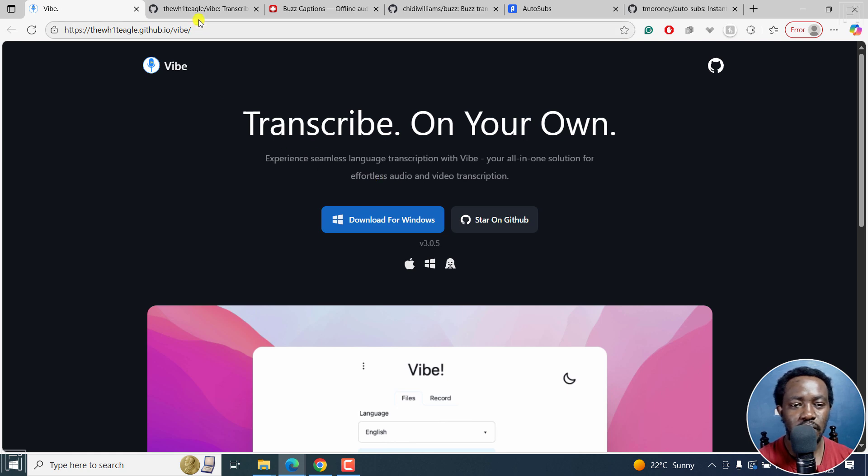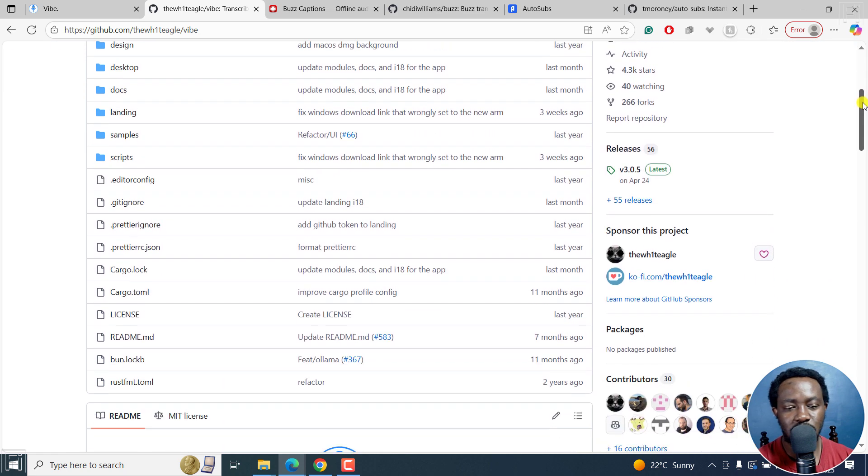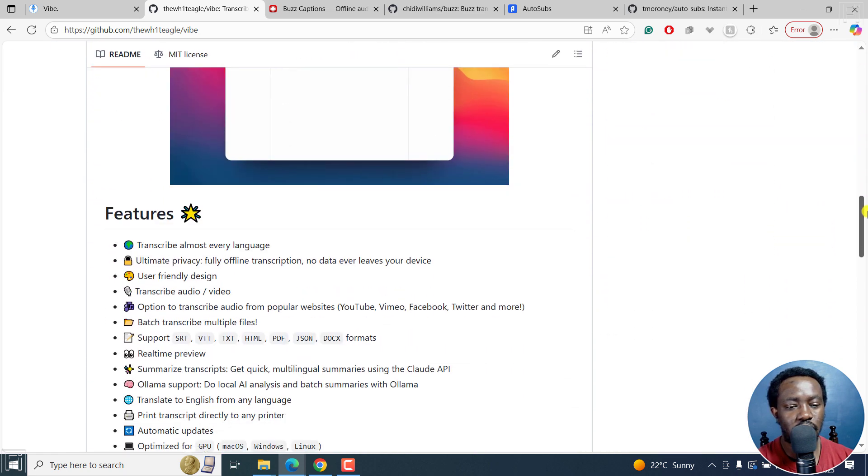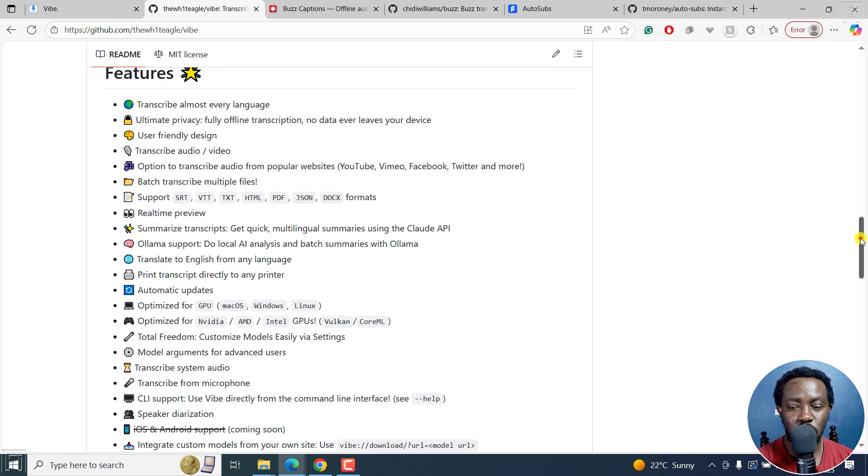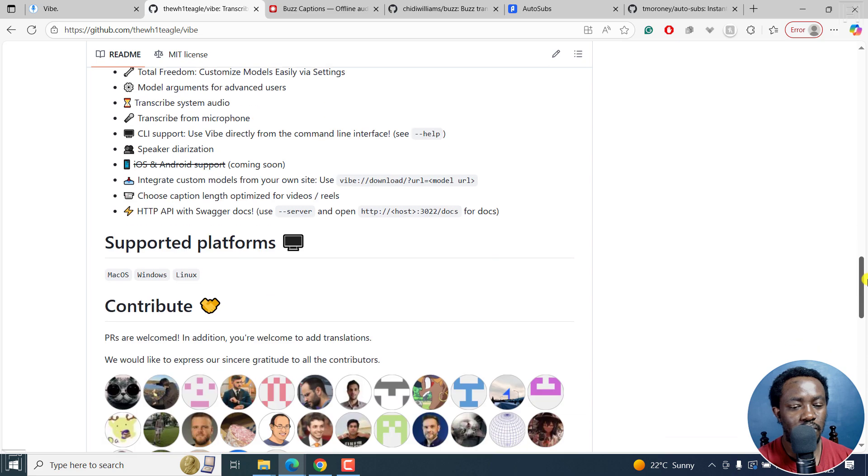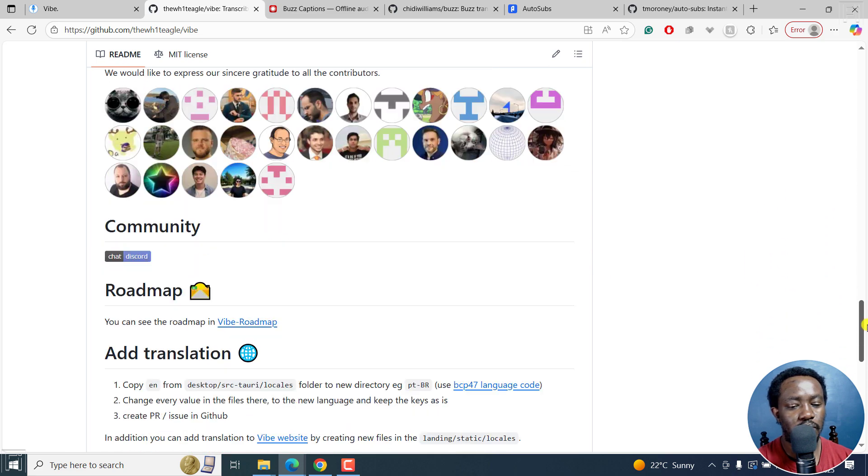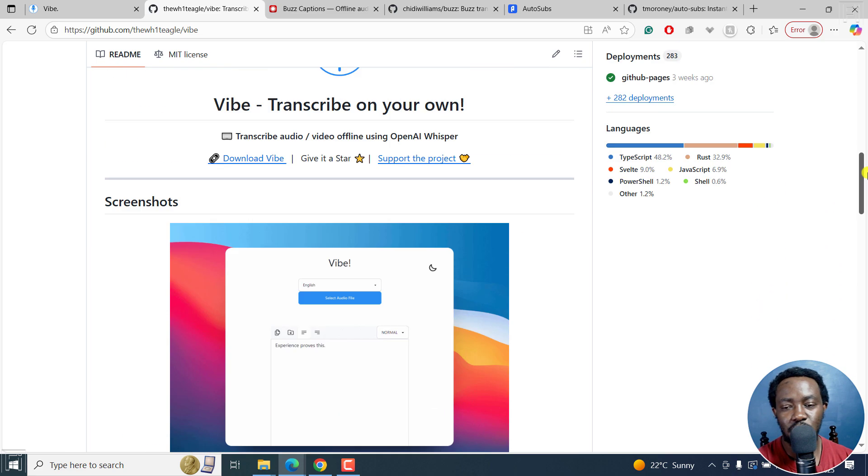So I'll go to the GitHub page right here. And it allows you to transcribe on your own, as I've mentioned. And you can see the different options available here, the features right here, what you can do with it, and so on. Scroll down to the bottom to see the road map and everything.